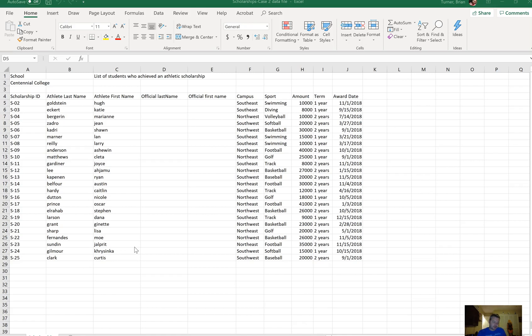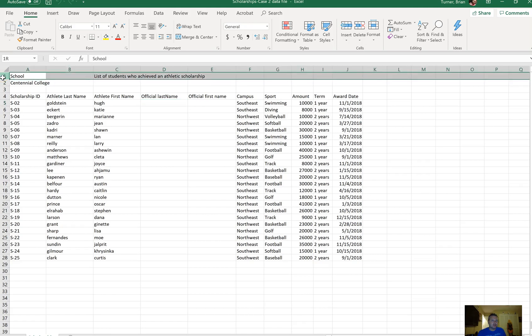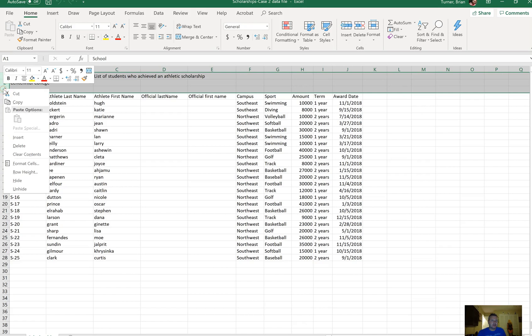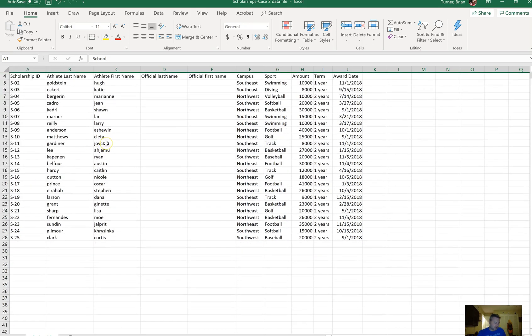In the scholarships worksheet, configure rows one through three so they are present but not visible. So in the scholarships worksheet, we're going to click on row one and drag it down to number three. Then we're going to right click on them and say hide.